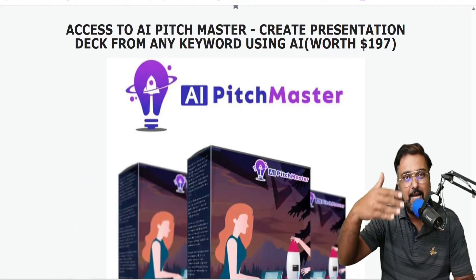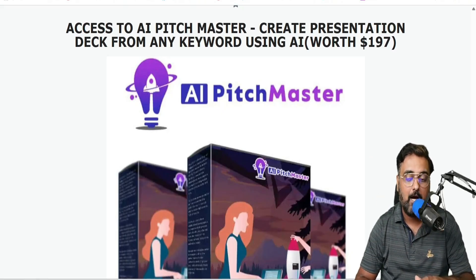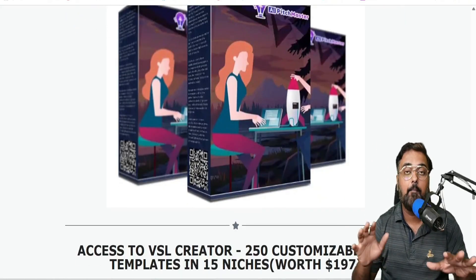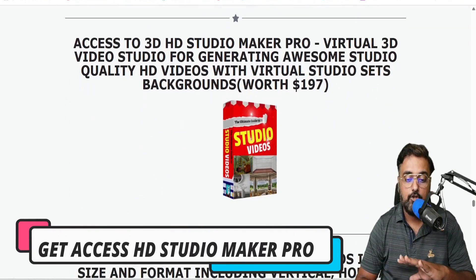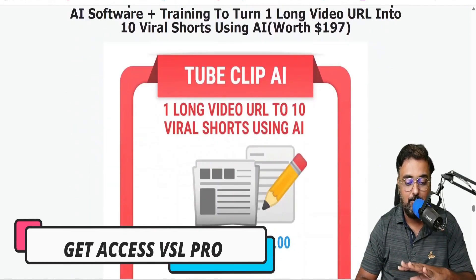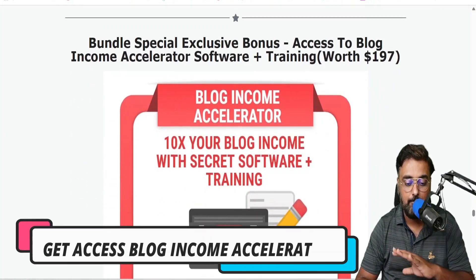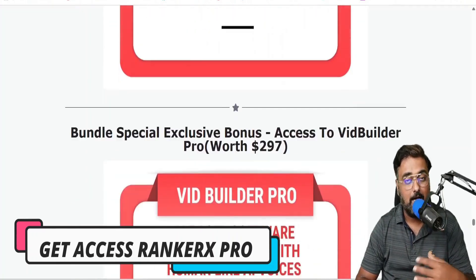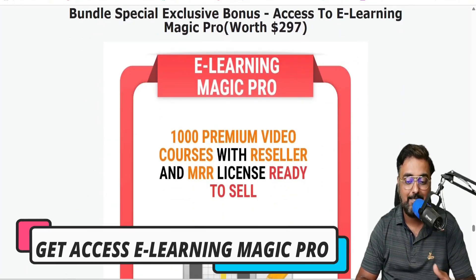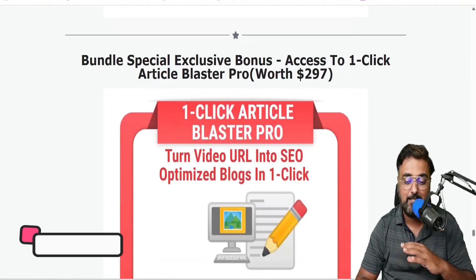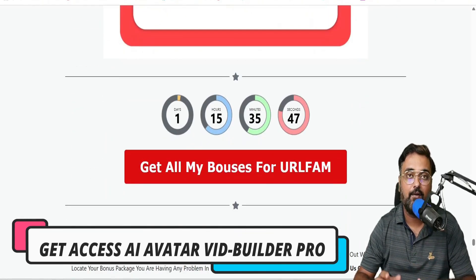If you go to any freelancing site, you'd see people charging top dollars to create a pitch deck for a webinar. With AI Pitch Master you can create mind-blowing pitch decks yourself. Apart from this, I've given you Studio Maker Pro, VSL Pro, TubeClip AI, Blog Income Accelerator, RankRx Pro, VidBuilder Pro, E-Learning Magic Pro, OneClick Article Blaster Pro, and AI Video Builder Pro — all as part of the bonus package.